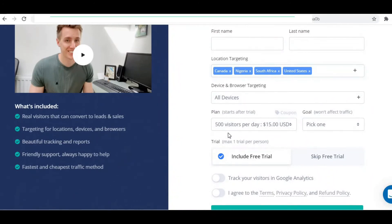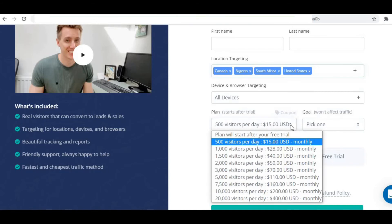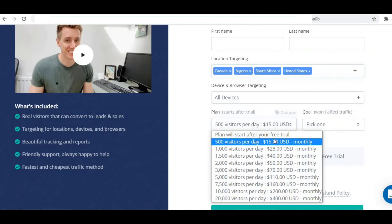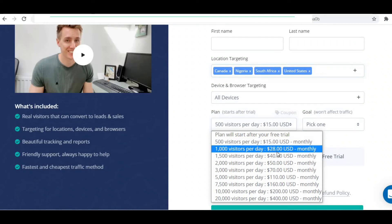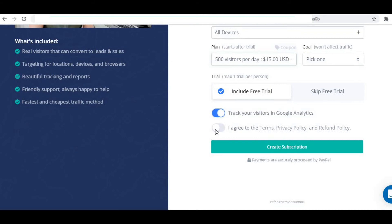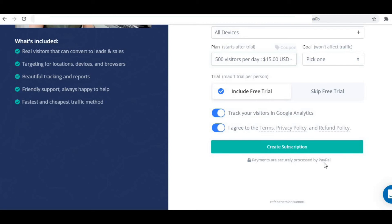Now you need to set your budget. Your budget will determine how many visitors will click per day. This is what it looks like. And yes, there's a free trial — Simple Traffic will give you thousands of clicks. I believe it's around 2,500 clicks for free, even before your plan starts for the first time. Once all of that is done, you click here, and finally you create a subscription, which will take you to your PayPal page where you need to make payment.